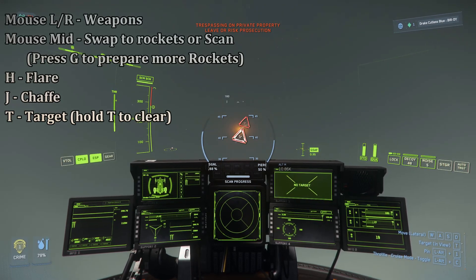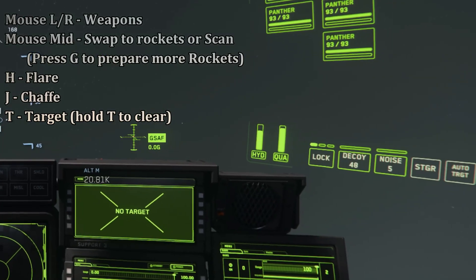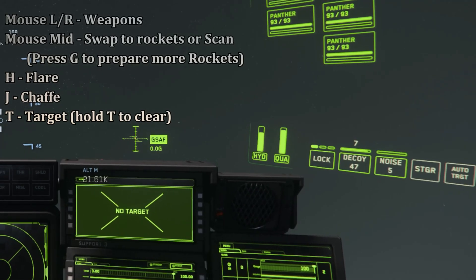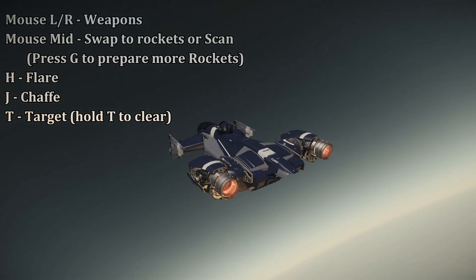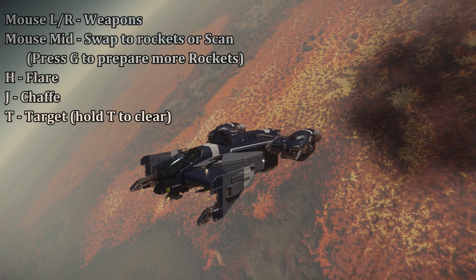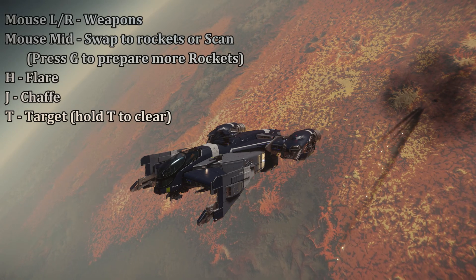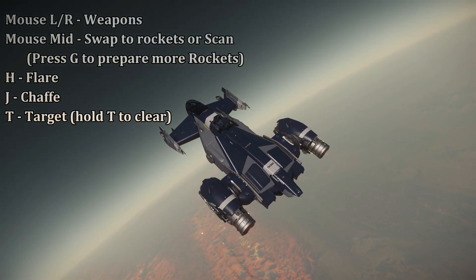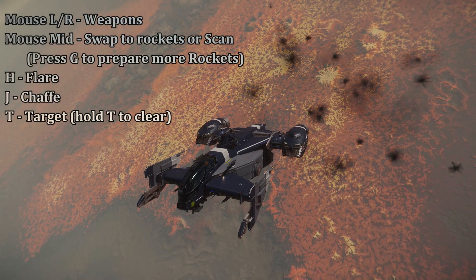Ships also have countermeasures. The flare is the H key — you typically have 50 flares, and holding H loads in several at once. These are most effective against infrared rockets, and releasing the key launches between 1 and 50 flares. You also have 5 chaff, which are intended to break the lock between you and an incoming rocket.